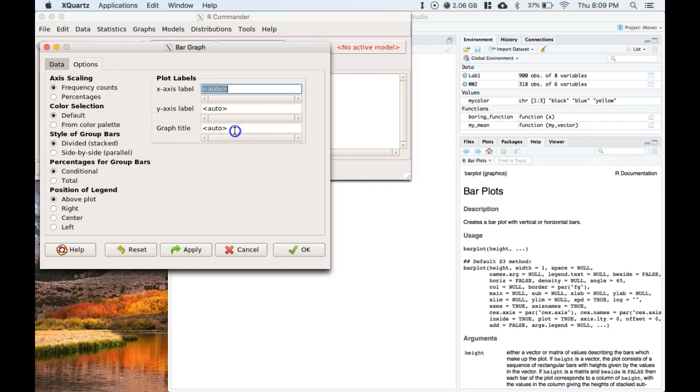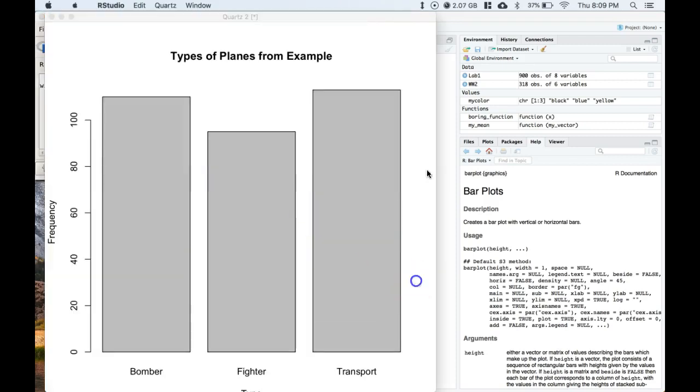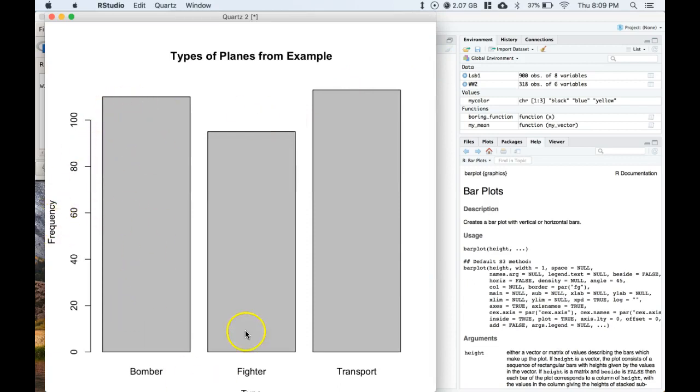The graph title we're going to name this types of plane example and then click OK. And voila, we have our frequency and we see how many bombers, how many fighters, and how many transports.